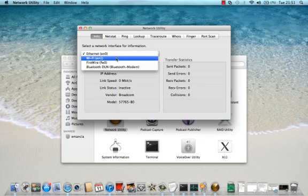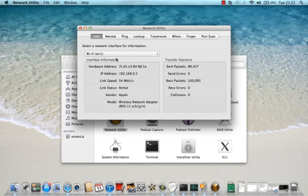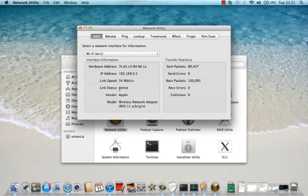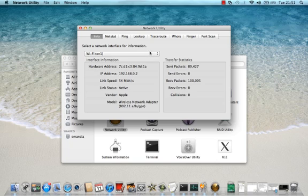So I'll go to Wi-Fi, click that, and there we have it - the IP address, also the MAC address if you need to know that, and just some other bits and pieces of information here. Great little utility, this Network Utility.